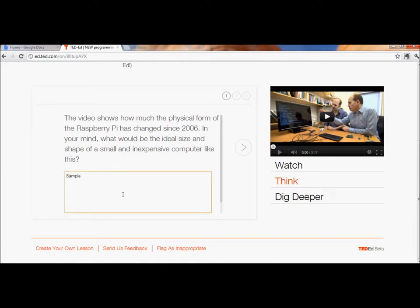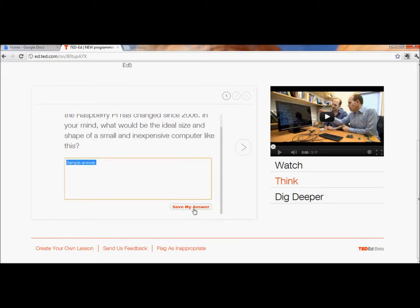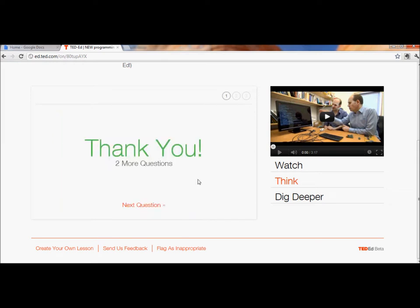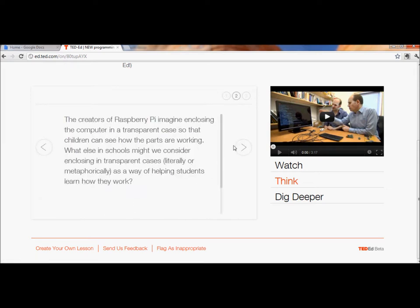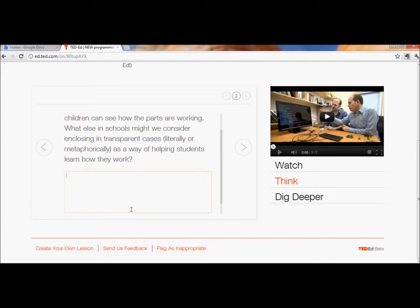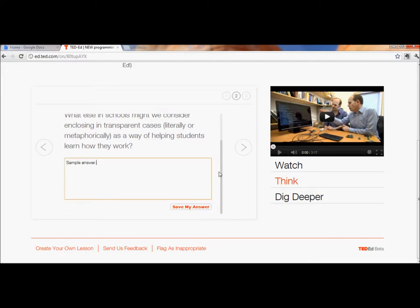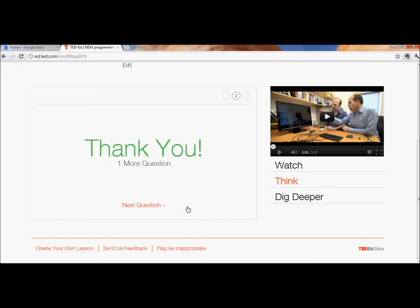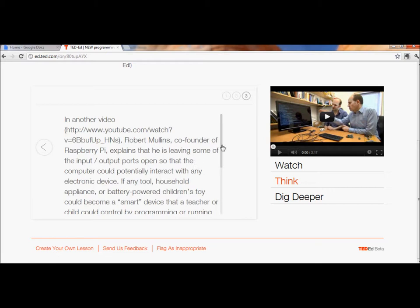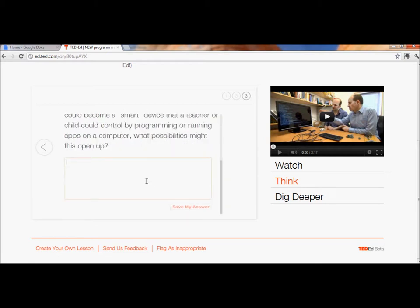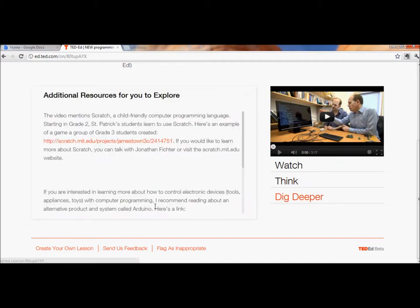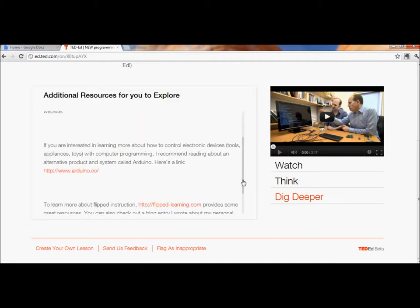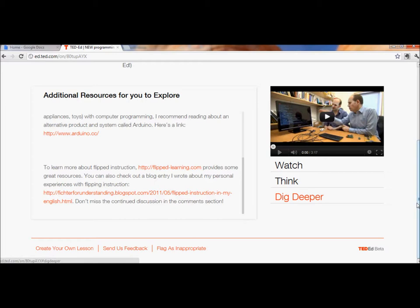For now I'll just type in a sample answer and I'll save my answer. Here's another place to respond. One more question. It tells me about the additional resources.